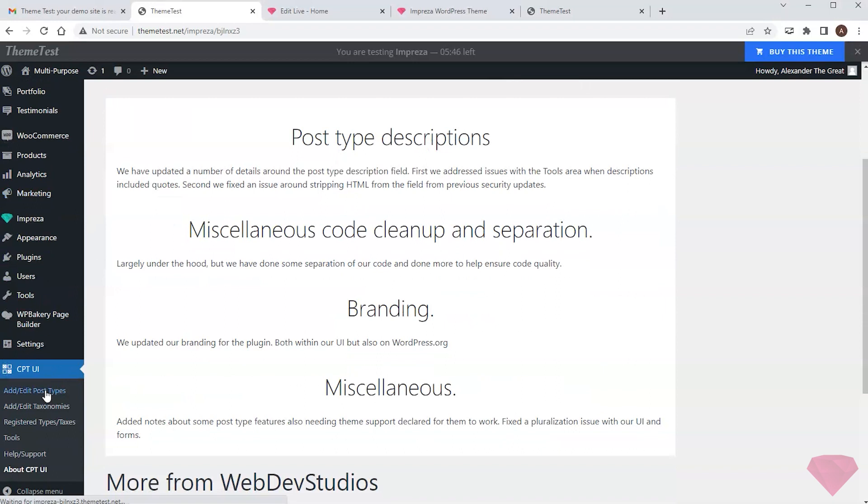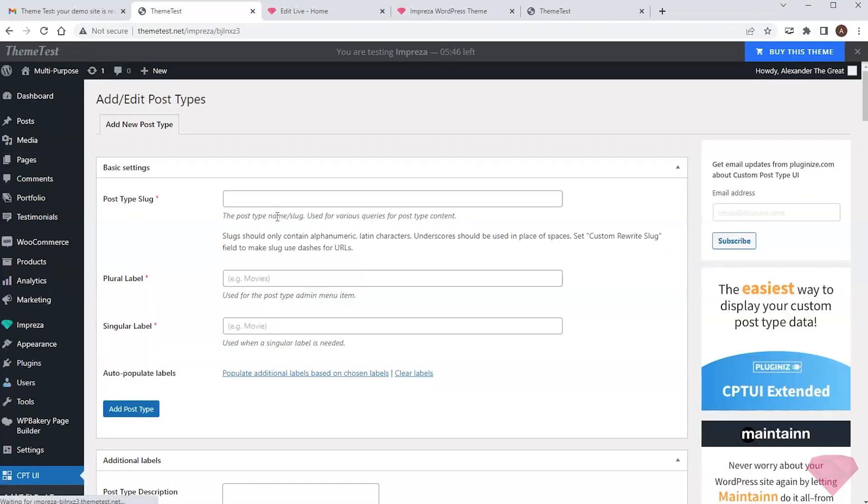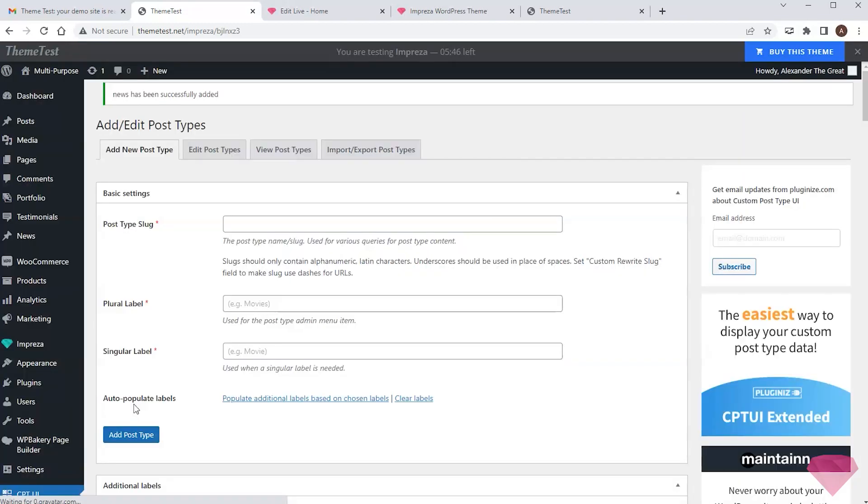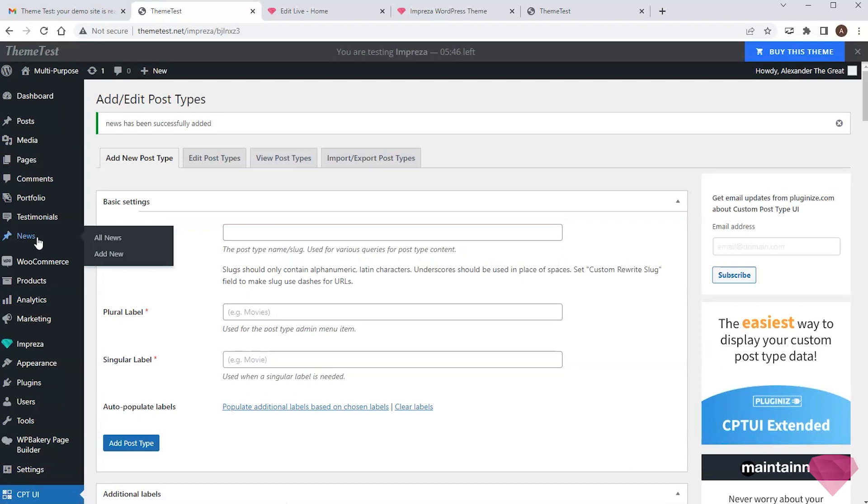With this plugin, I create a different post type and type in its name. Next, I press the create button. Now I see a news section on the left, and I can create my first news post.